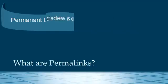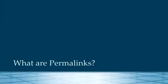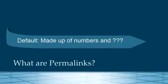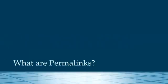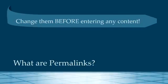As a default in WordPress, the URLs are made up of a combination of numbers and question marks, which doesn't make them very user friendly. You can change the way that this is displayed and it's recommended that you change the way they display before entering any content onto your website.